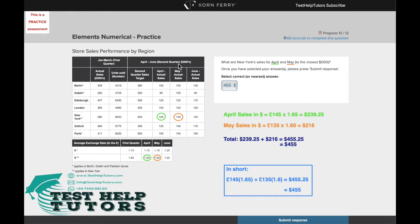We can see that the units for these figures are in thousands of pounds. And they've asked us to give our final answer in terms of dollars, so we'd have to convert these pound values into dollars. To do this, we'd have to use the exchange rate table here.